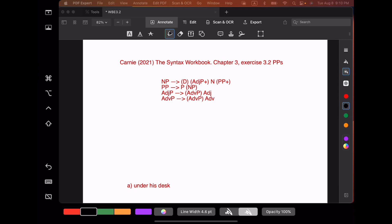We're going to start with a relatively simple example: under his desk. We're going to draw the tree two different ways — from the bottom to the top and from the top to the bottom. The bottom-to-top method is the one most useful for people who are just beginning. Our first step with this method is to identify the parts of speech of each of the words.